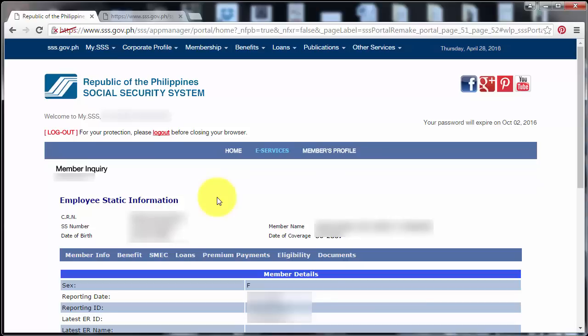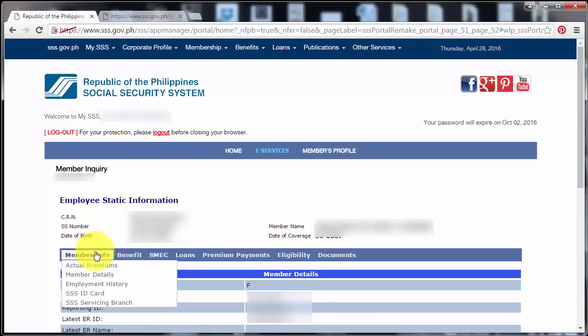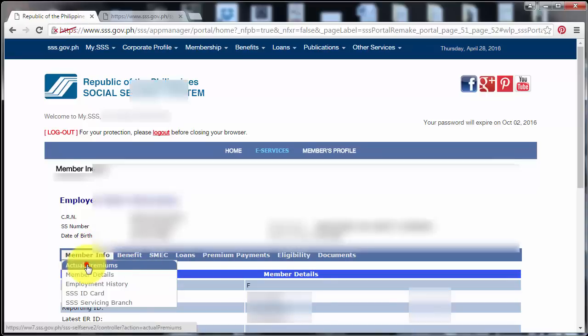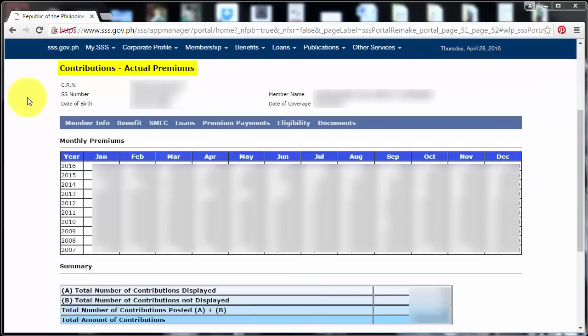And to be able to view our contributions online, we need to hover our mouse cursor or pointer to Member Info and click Actual Premiums. And now it's already showing my contributions or actual premiums since the year that I started paying for my SSS contributions.